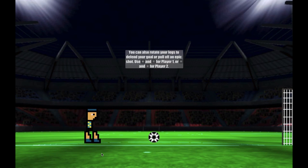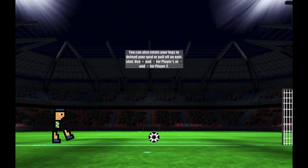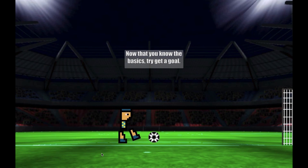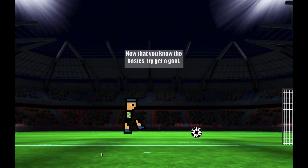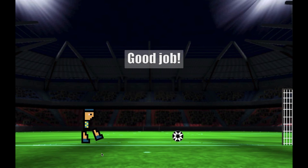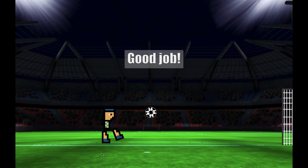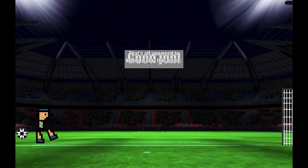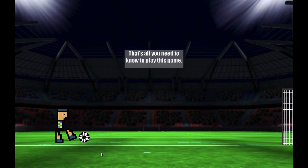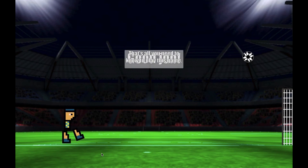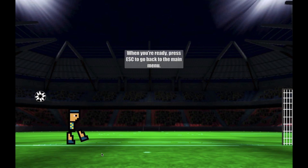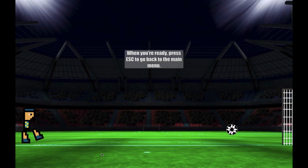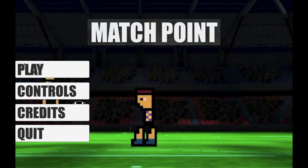We also wanted to add power-ups that would randomly drop from the top of the screen and bounce down to the field. If your player collided with them, it would randomly select a power-up — like making the player really big or the ball really small, just anything really. But just like player customization, we didn't add it for time and knowledge reasons.